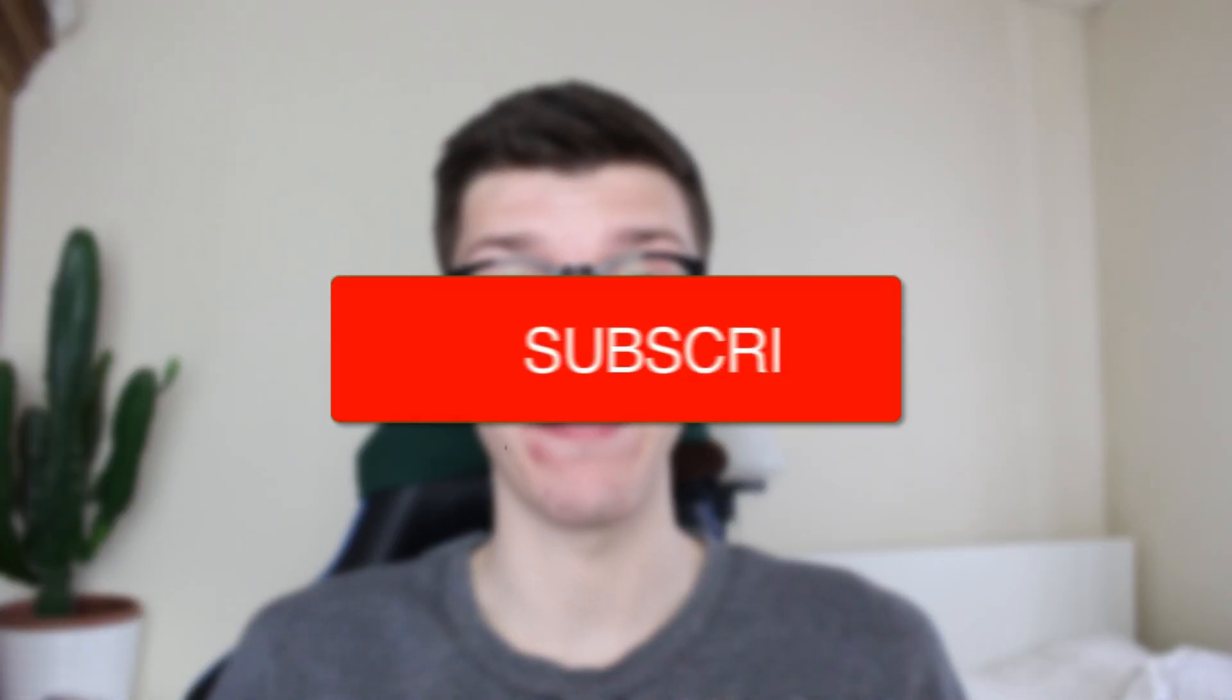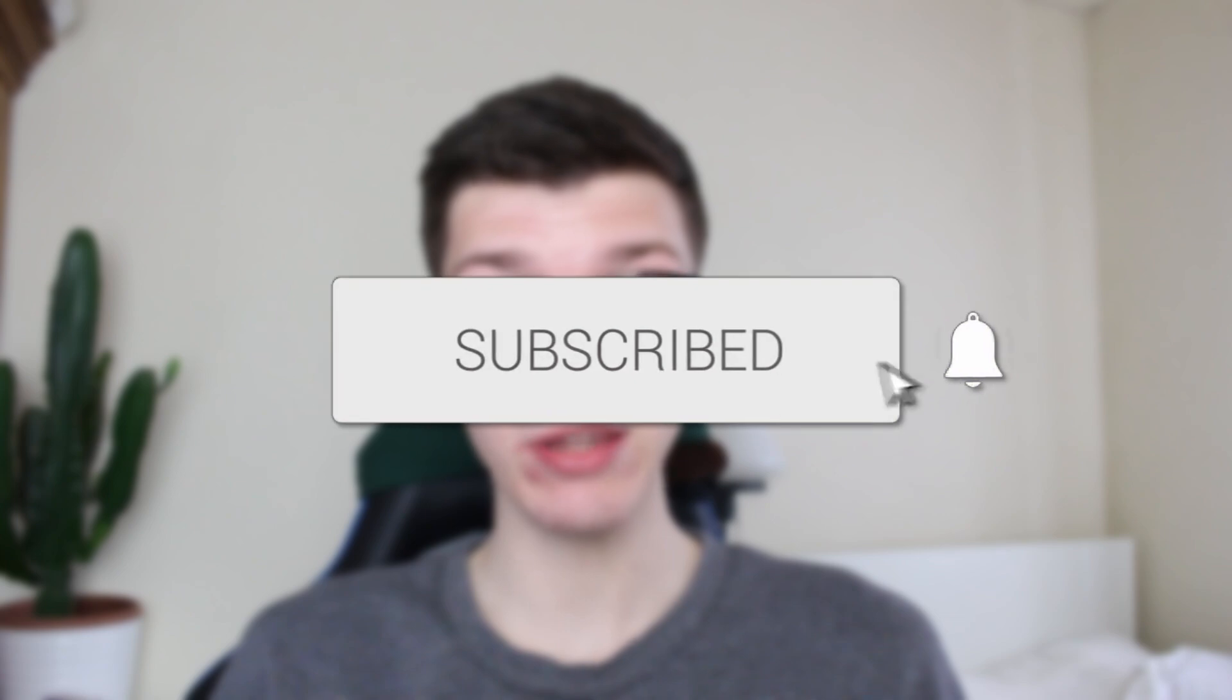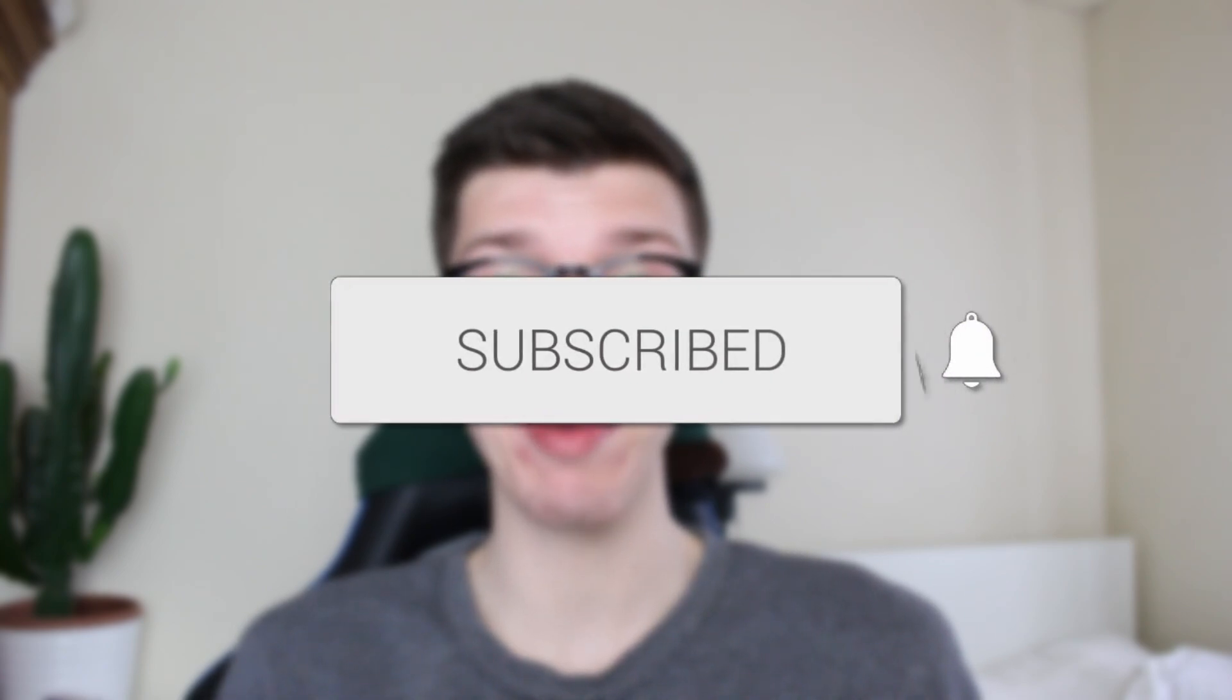We'll guide you through how to delete all Google Photos at once. If you find this useful, please consider subscribing and liking the video.